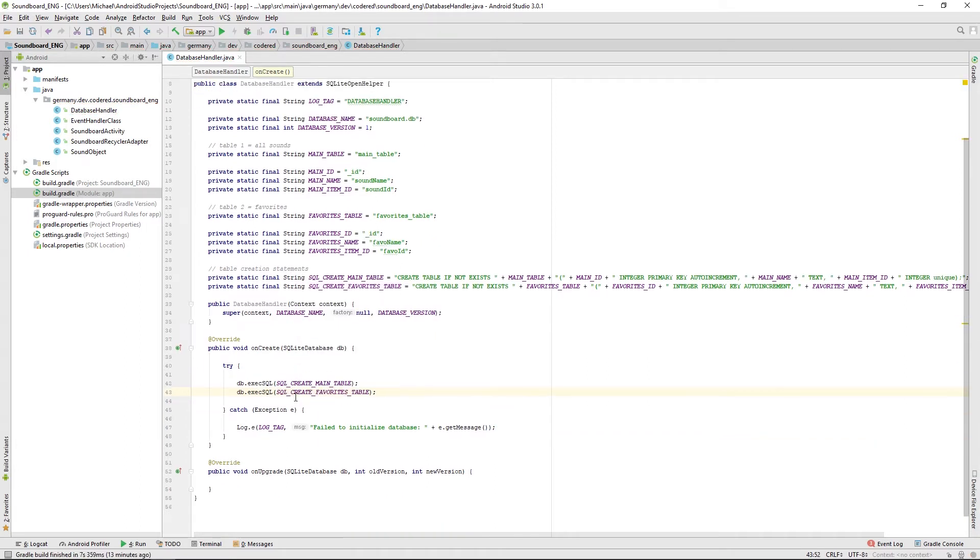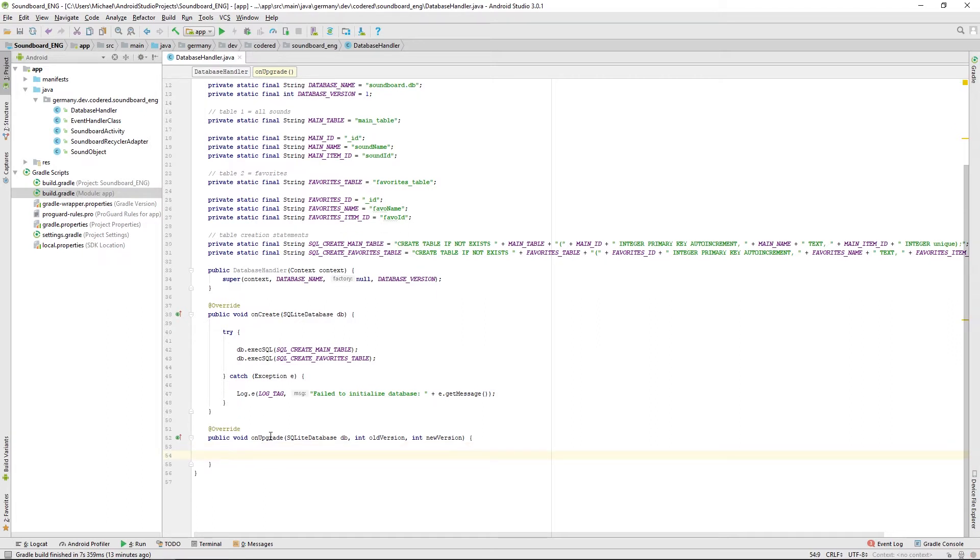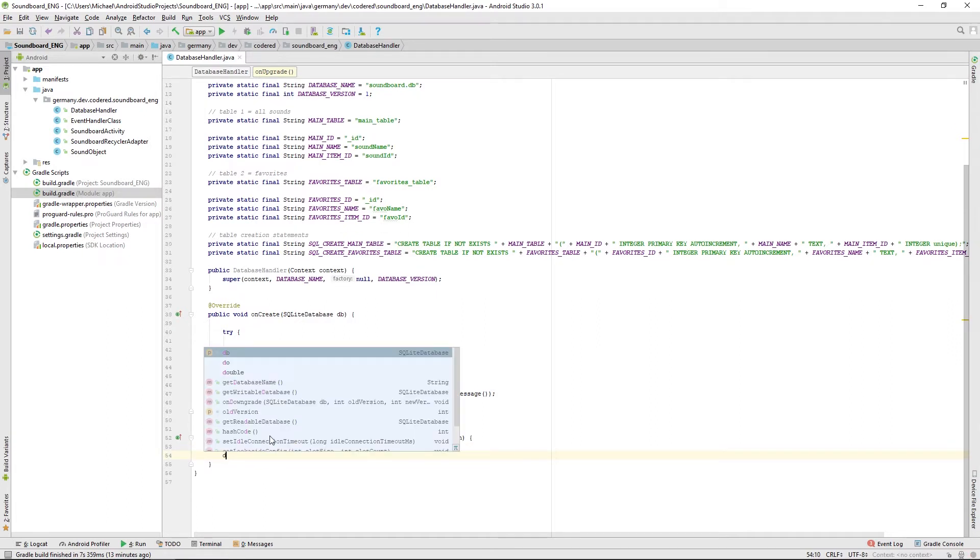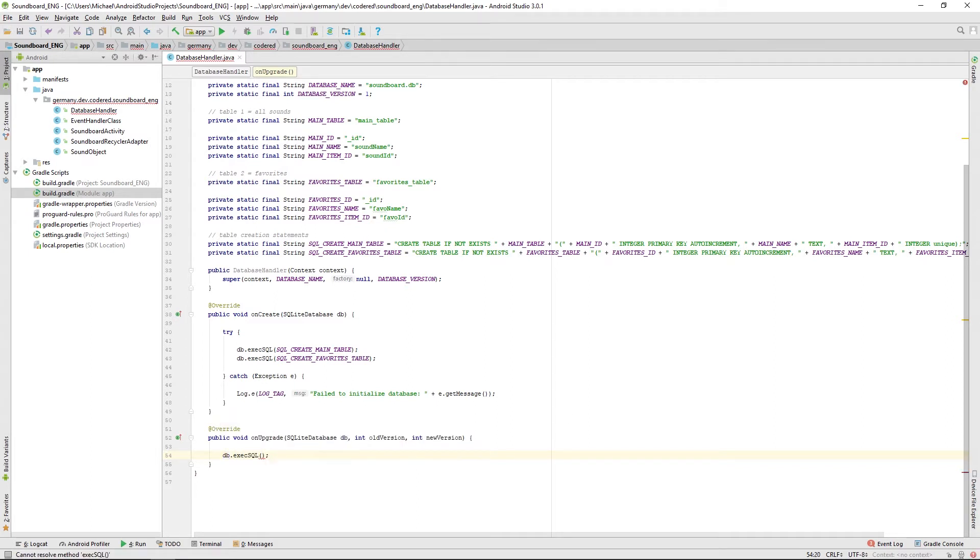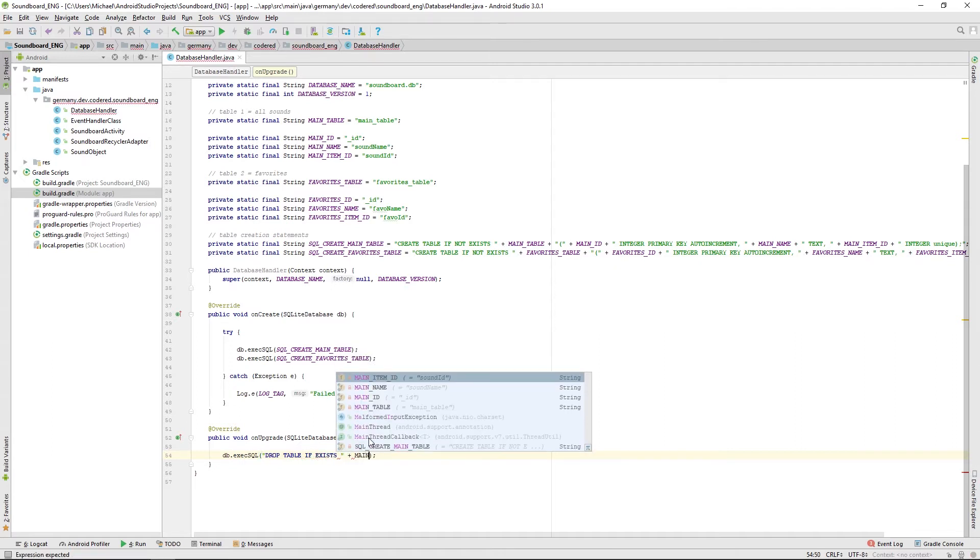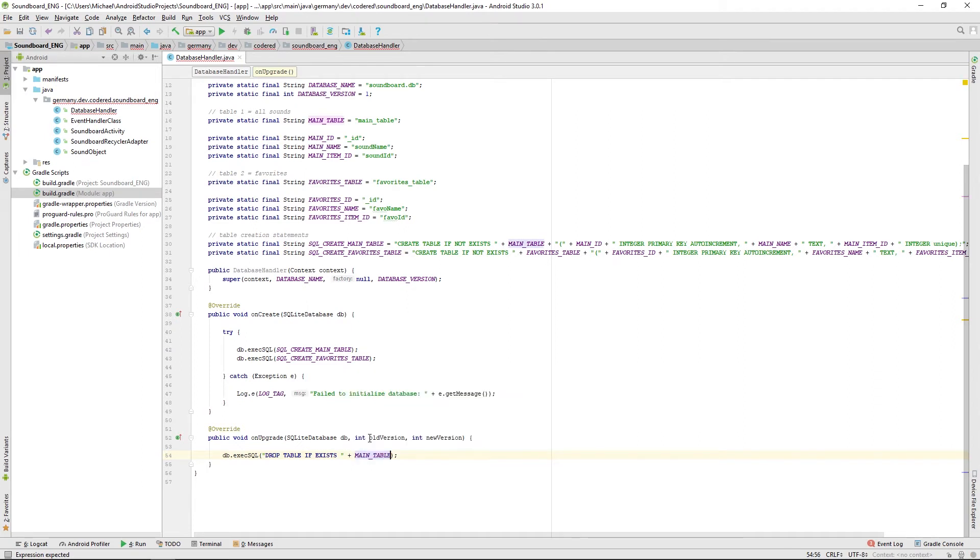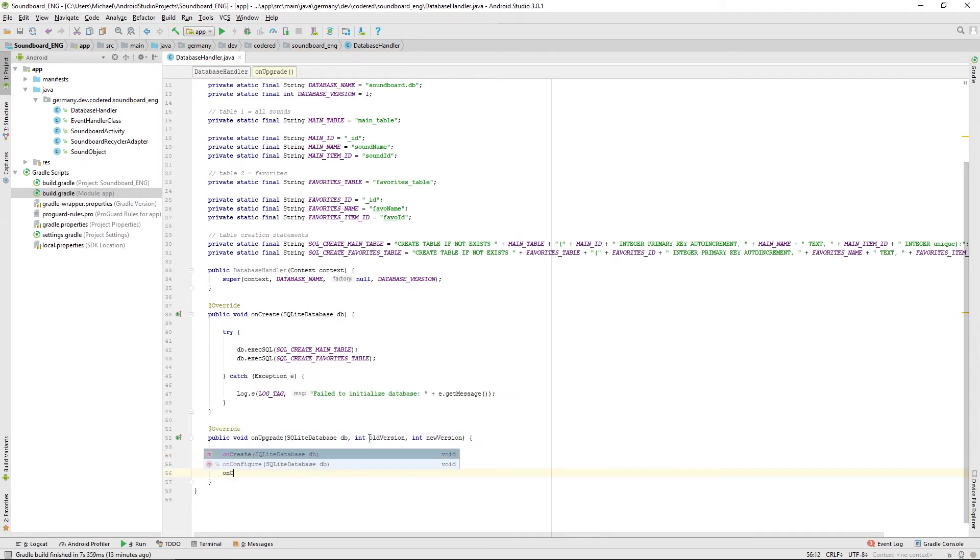Then just let us go to onUpgrade. We won't really need this function, but in case if it gets called somehow we want to drop the main table so we can set it up new. And then afterwards, just call onCreate with the database instance.